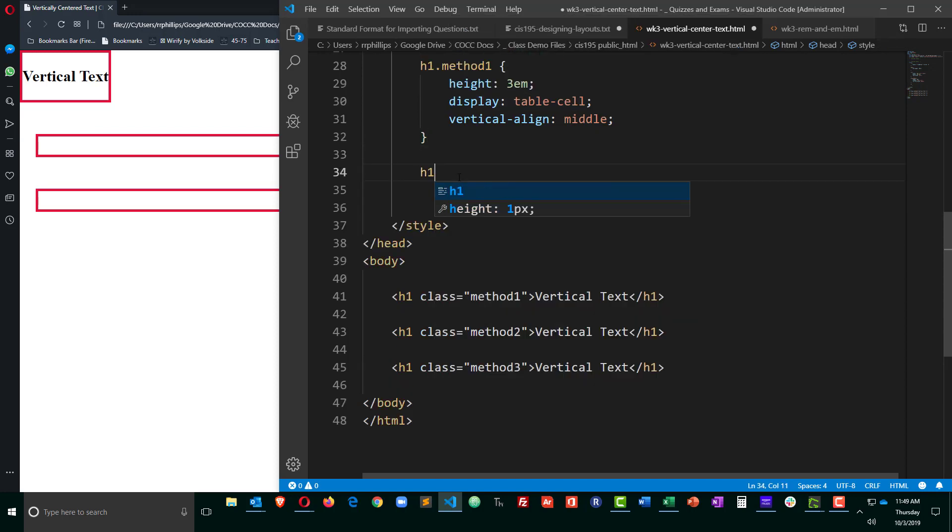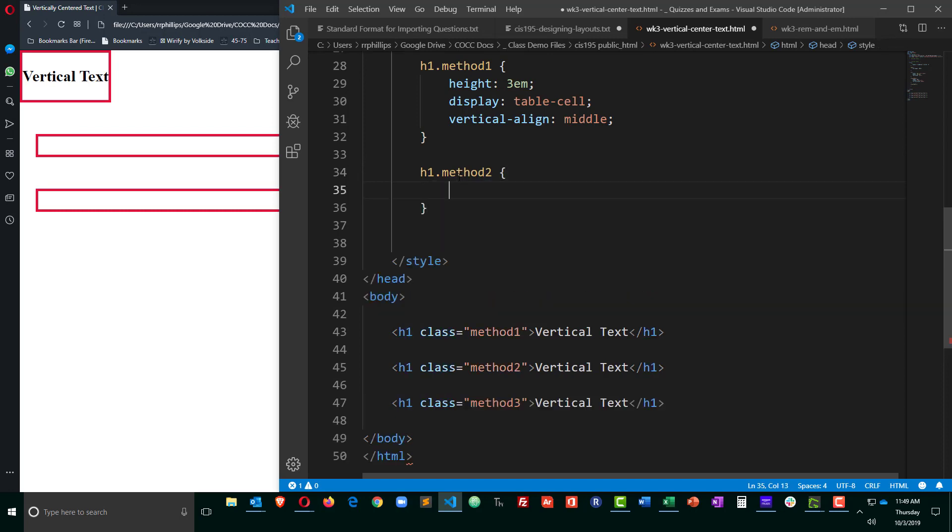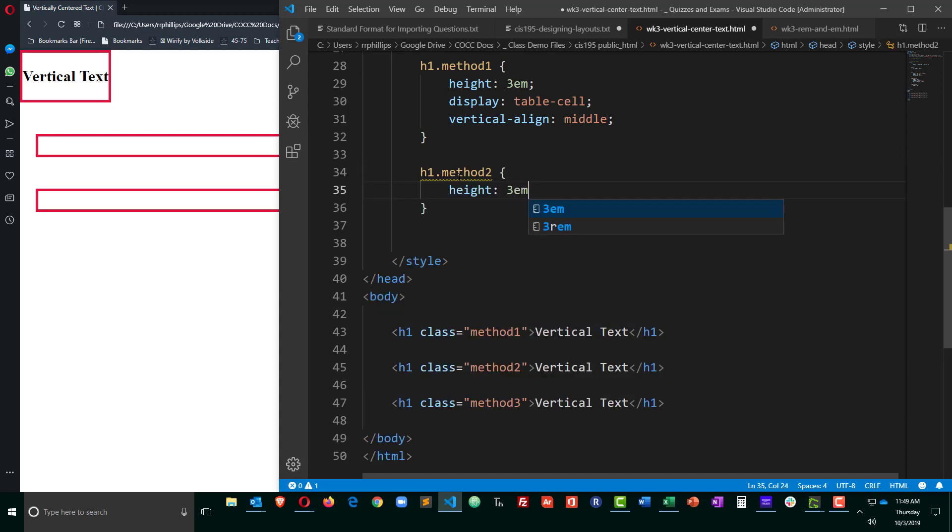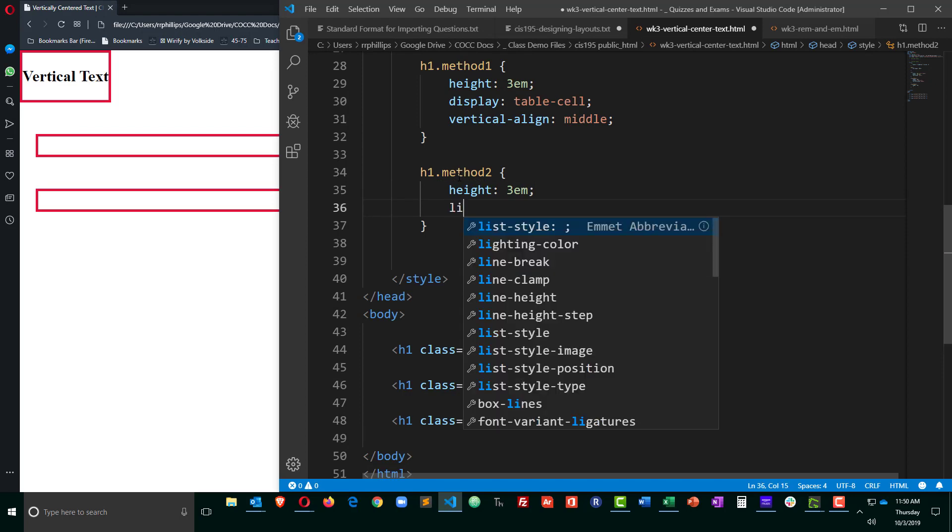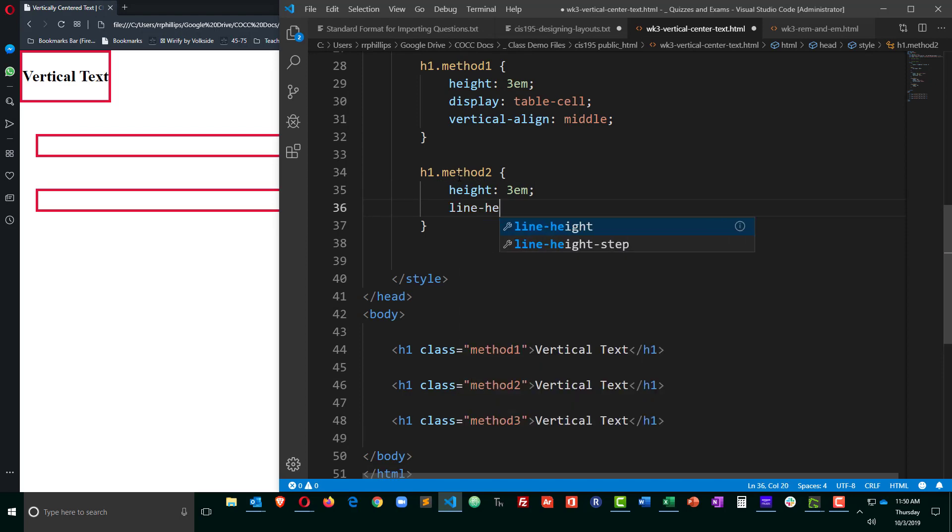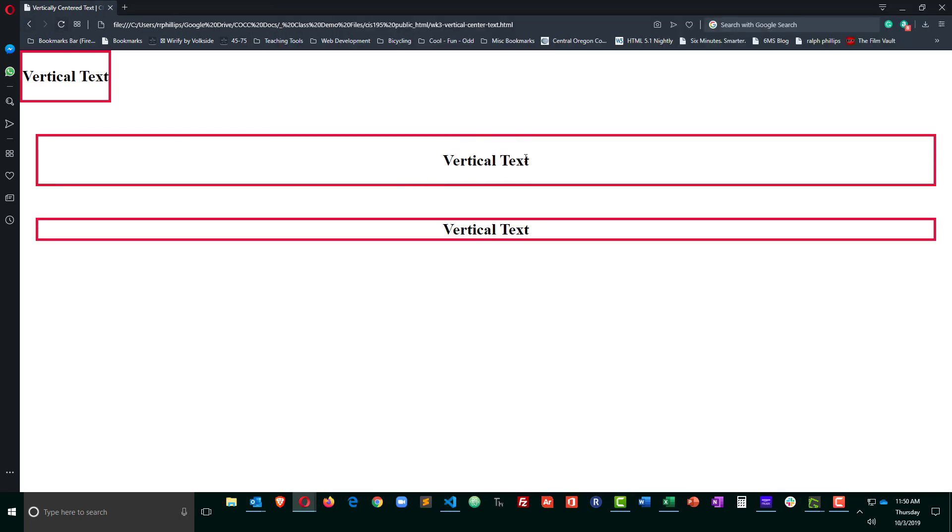So let's look at H1 method 2. I'll set the height to 3M, so it's a nice tall box. And this time, I'm going to set the line height of the text to 3M. So now we have vertically centered text.